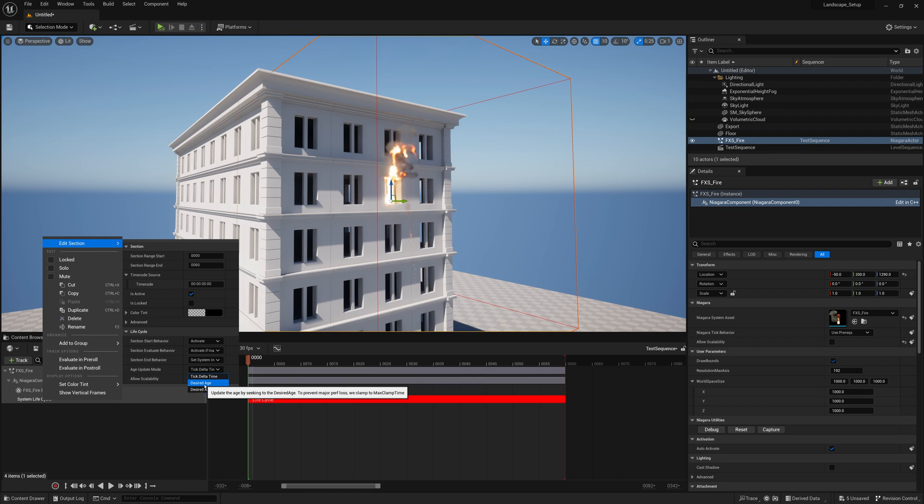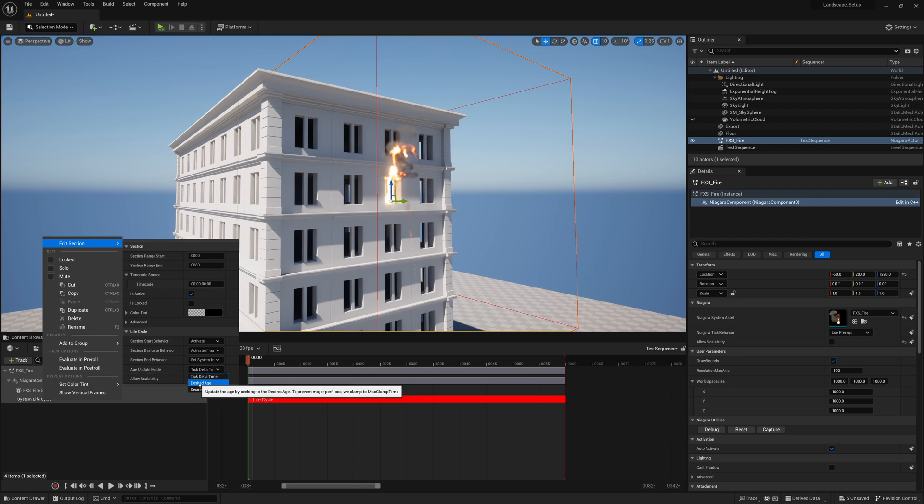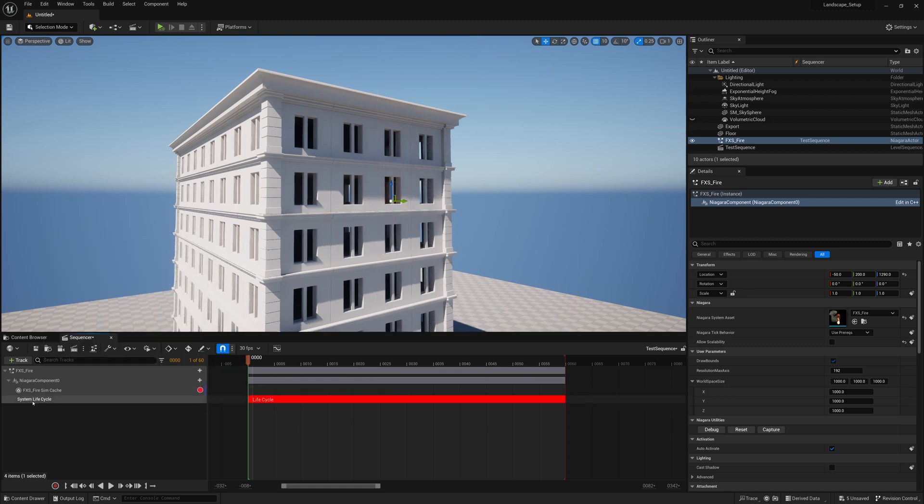Tick delta time will use the game's tick or cycle and that's not always the same every frame. So setting it to desired age will give us more predictable results. It might not make much of a difference but you'll have to set it to that if you don't want to change your lifecycle to start a frame before and if you want to make sure that your output is more correct with updating based on the frame numbers rather than the game's tick cycle. So I'm going to change this age update mode to desired age for our system lifecycle.